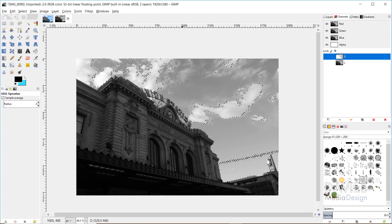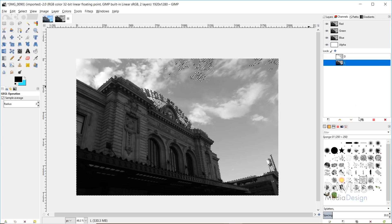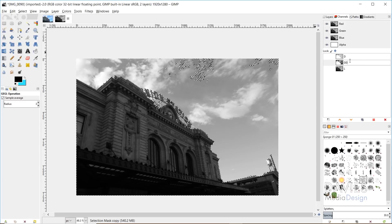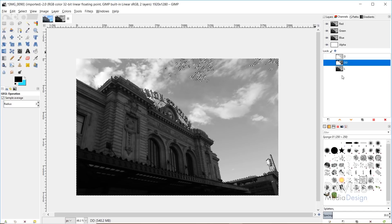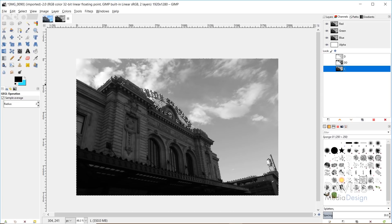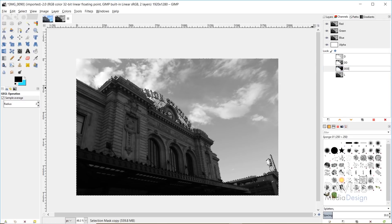Now we want to create channels for even darker parts of the image. We'll keep the selection, come back to our lights, right-click, and go to Subtract from Selection — further subtracting more light areas. Then go to Select > Save to Channel, and name this 'DD'. We'll do that one more time: right-click > Subtract from Selection, then Select > Save to Channel, naming it 'DDD'. So now we have dark, darker, and darkest channels.